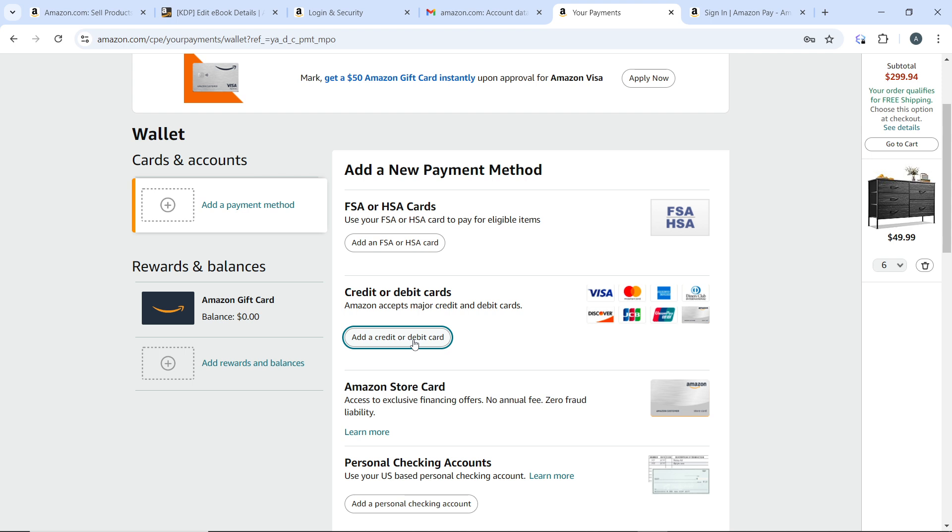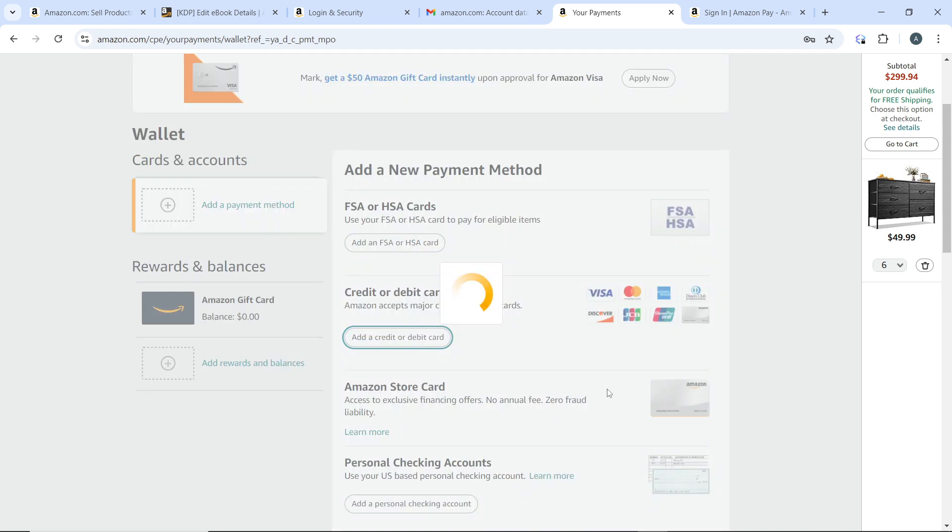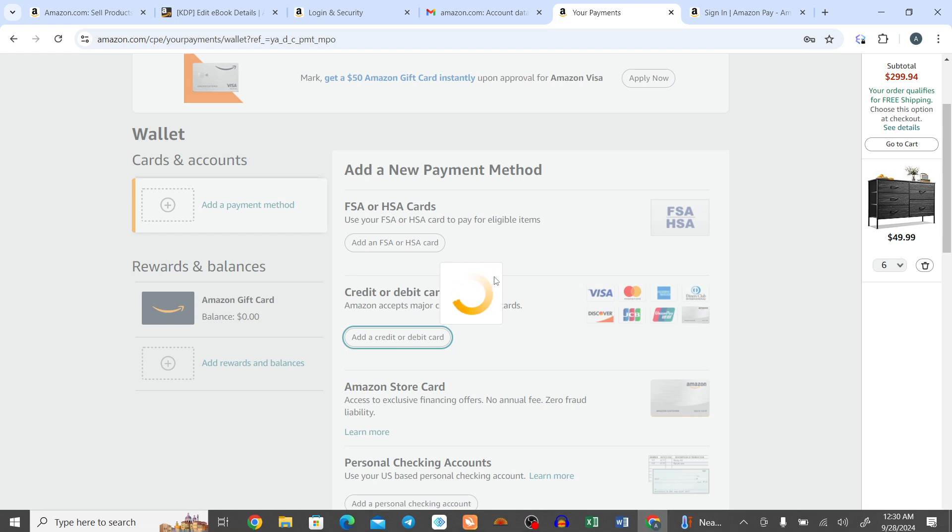Make sure the payment method you added is valid and has not expired. You can add multiple payment methods and select which one to use at checkout. That's it, you've successfully added a payment method on Amazon.